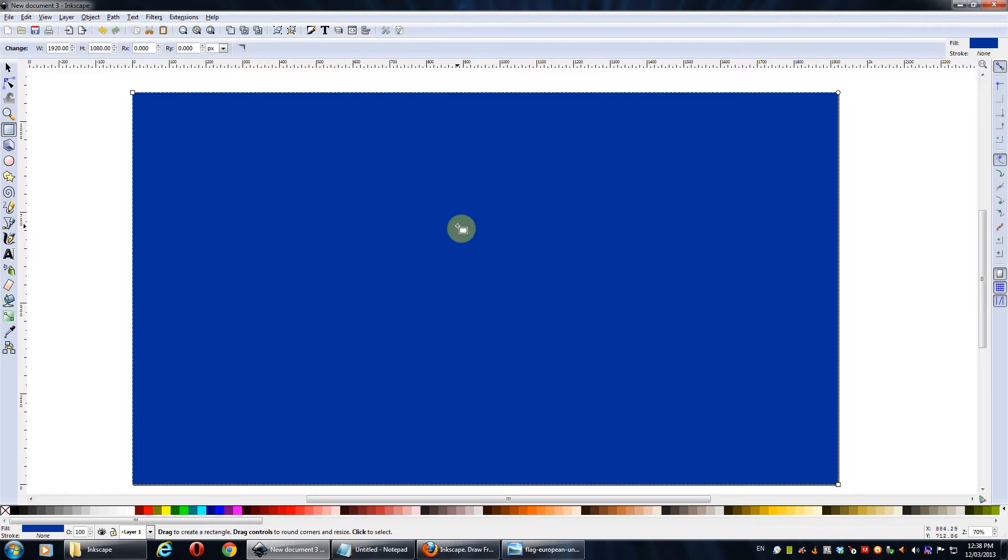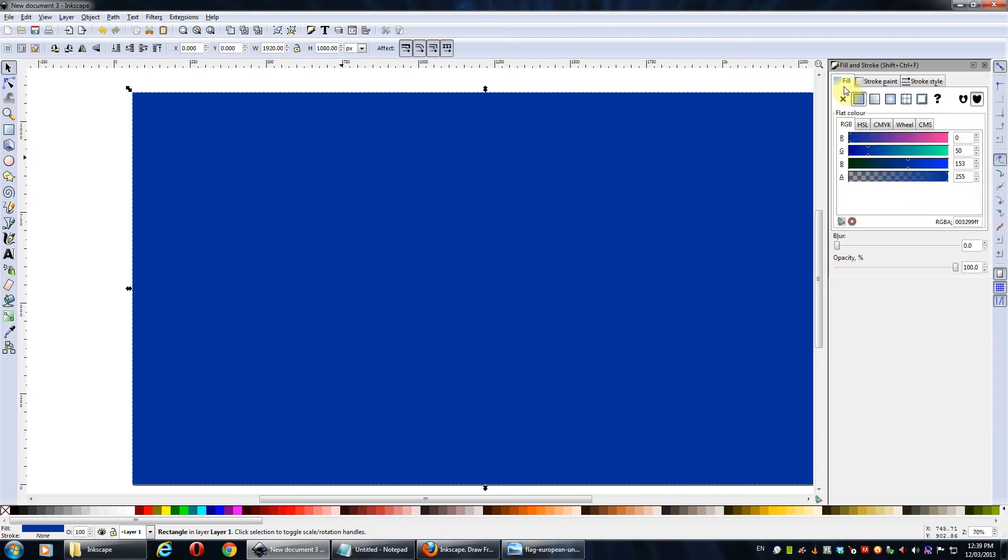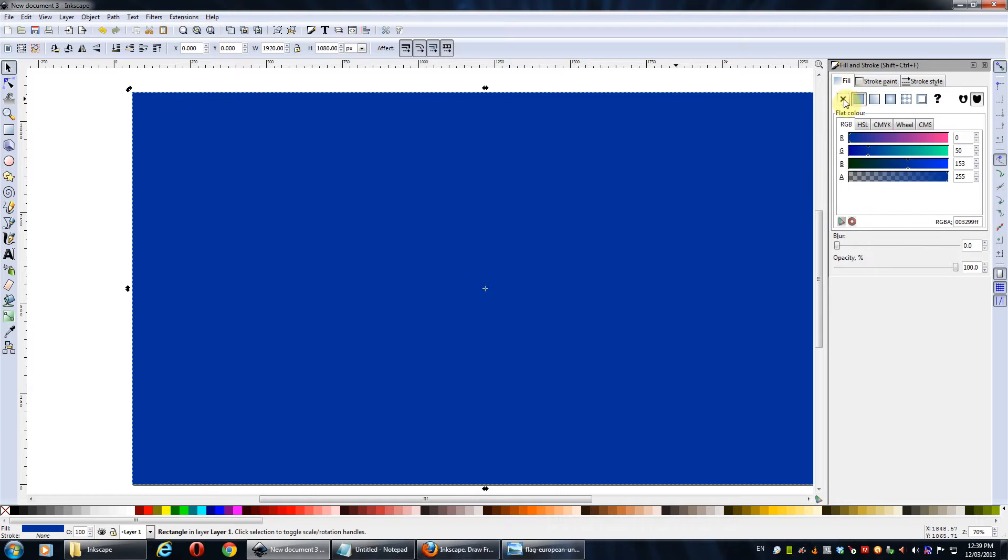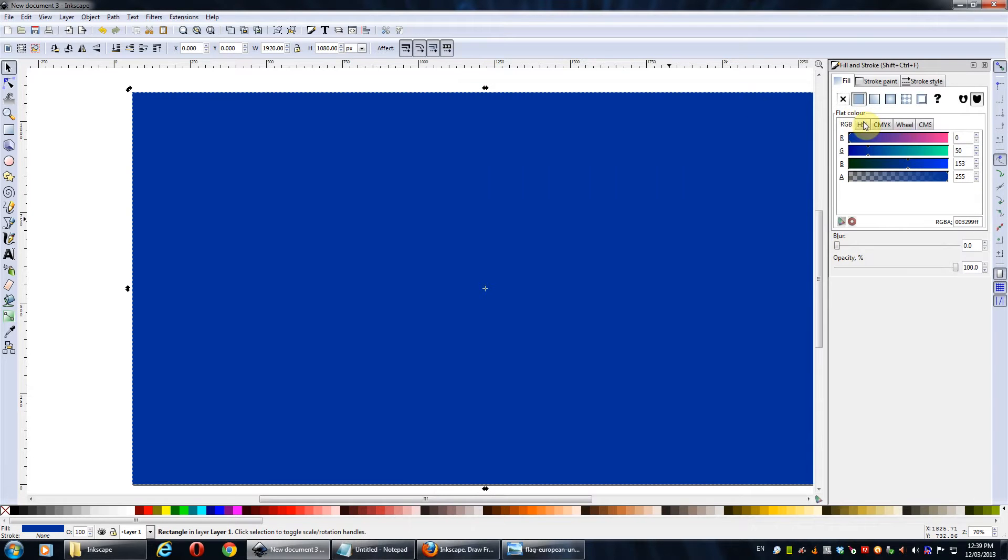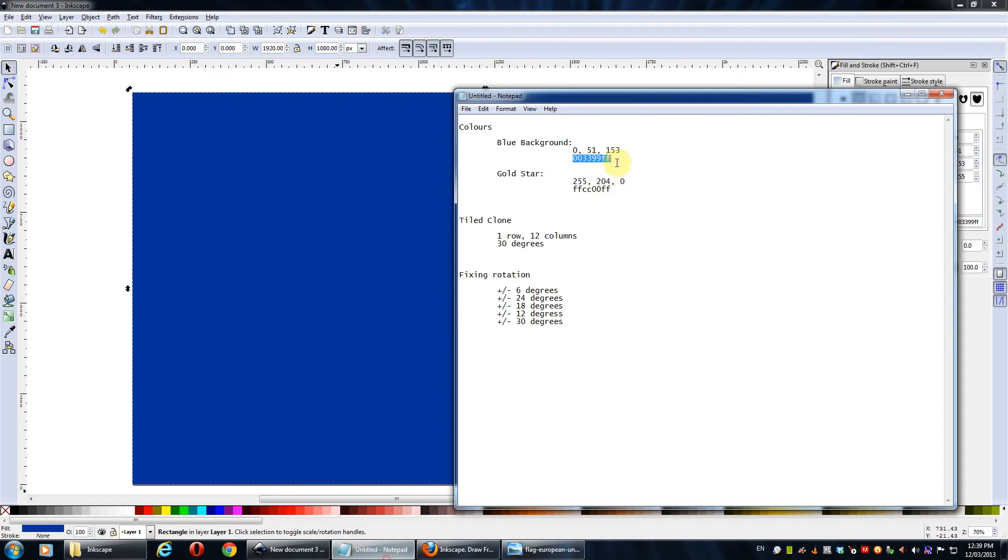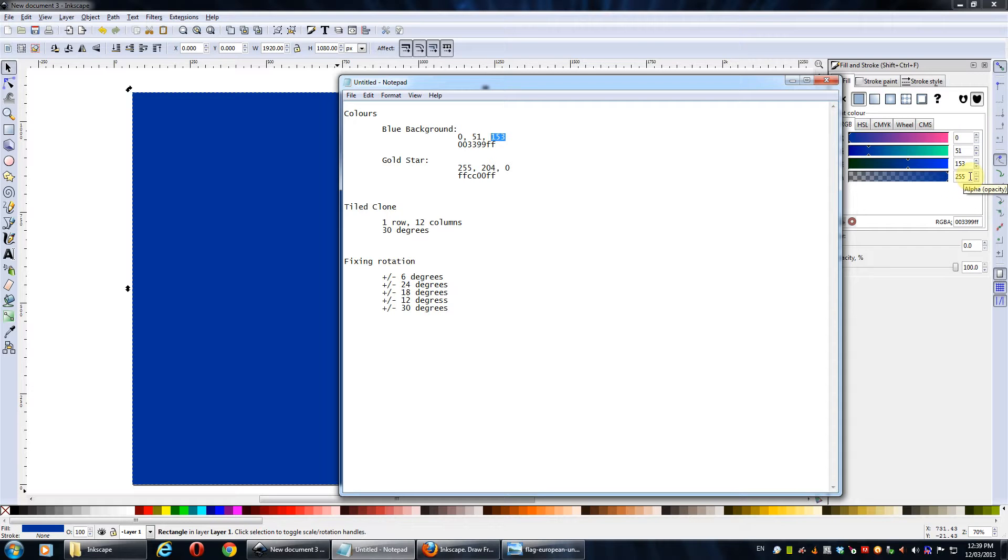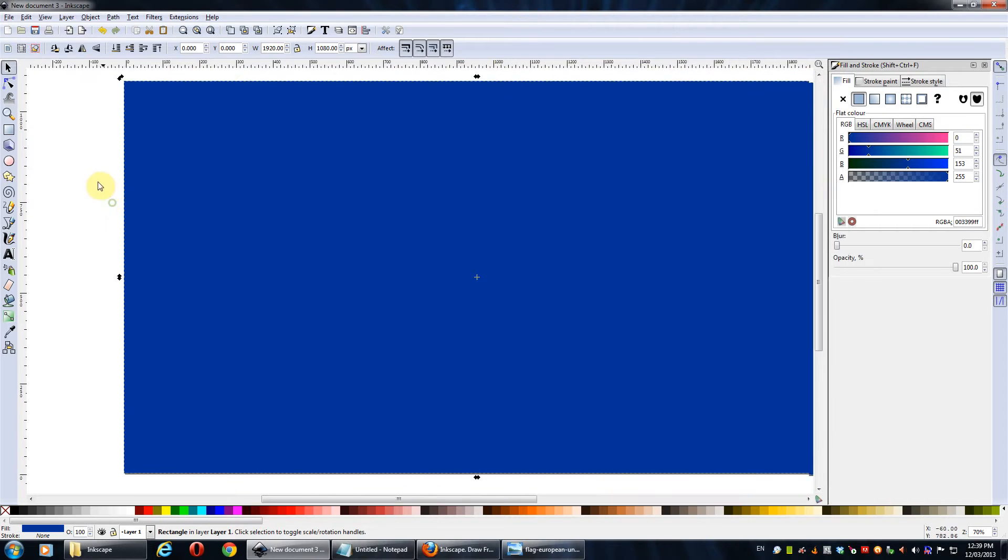And there you go. Now, we might want to edit the color. I think it's got the color right this time, but yeah, we don't want any stroke on it. And the fill, I've basically got the colors here, the blue background is this value. So we'll just change it here. So it's 0, 51, and 153. And obviously the opacity is set to 255 so it's not transparent at all.